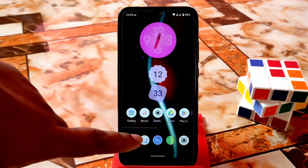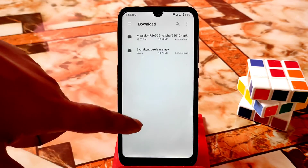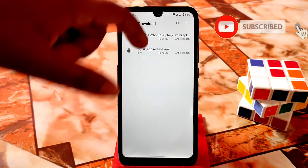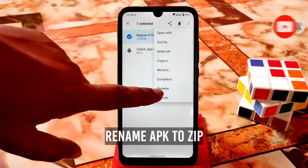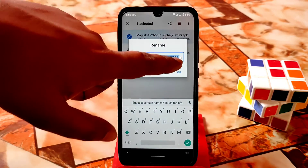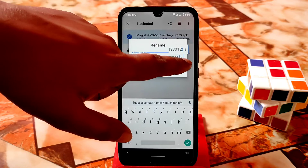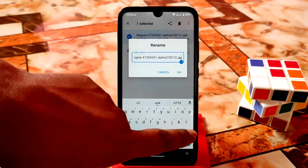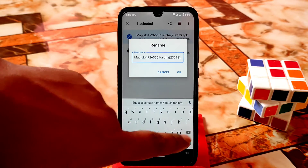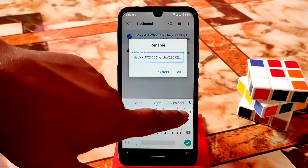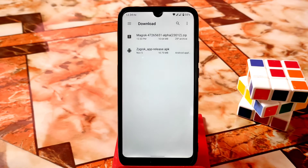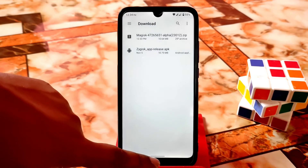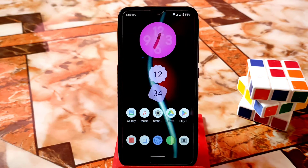Now open your file manager and you will find another APK. Just rename that APK to a zip file — delete the APK extension and just type zip, then click OK. Now your Magisk file is in zip format. We just need to boot the device into recovery and flash that zip file.